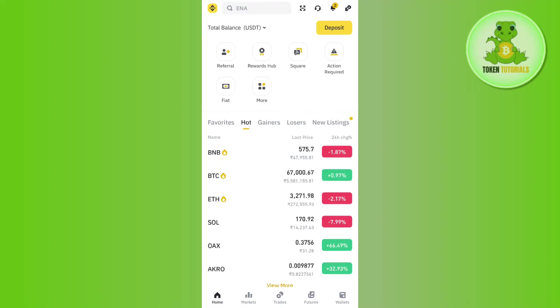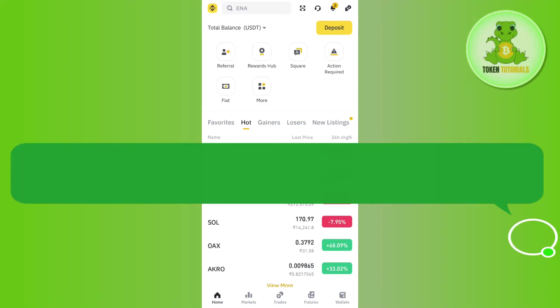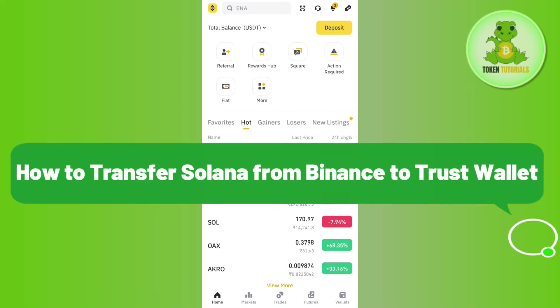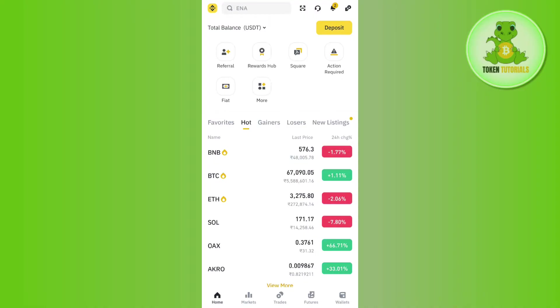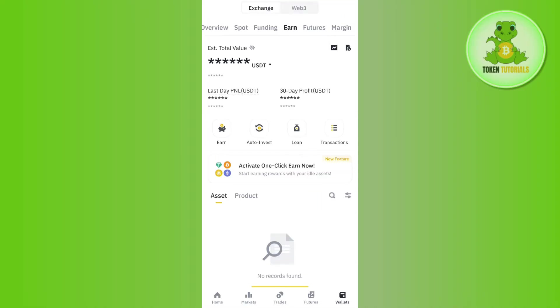Hello everyone, welcome back. In this video I will show you how to transfer Solana from Binance to Trust Wallet. For that, you need to launch your Binance mobile application, then provide your email address and password and simply log in to your Binance account.